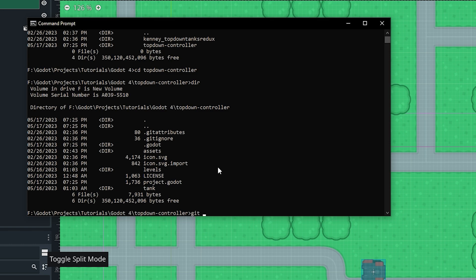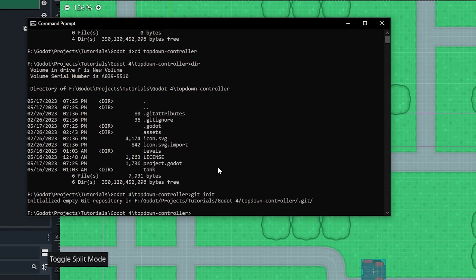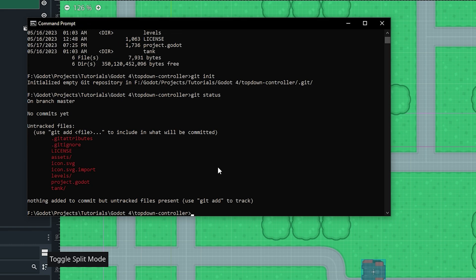Now to get started with Git and initialize this Godot project as a Git project, we do git init. Then we can do git status, which shows the status of our files and tells us if we've committed them to the Git project. Everything is highlighted red since we haven't added any files yet.